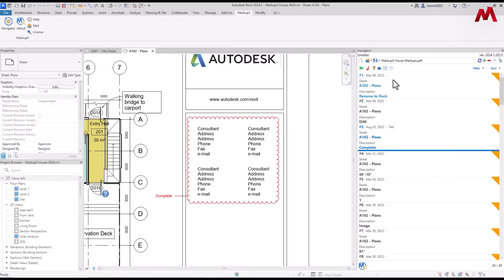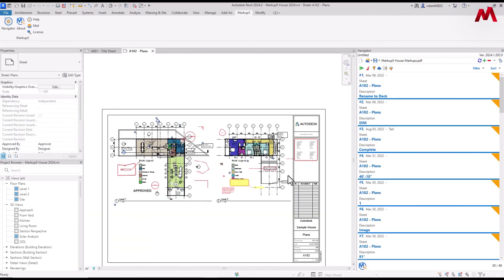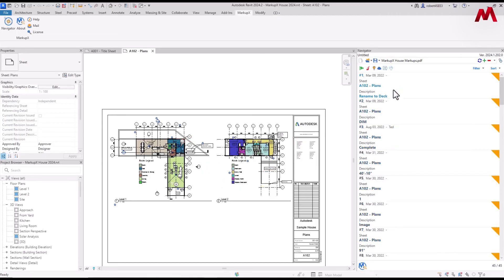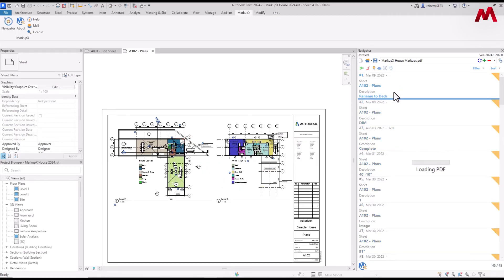We also give the ability to filter out all the markups on the one sheet and we can display them all at one time. So you can see how much work you actually have to do on the one sheet.